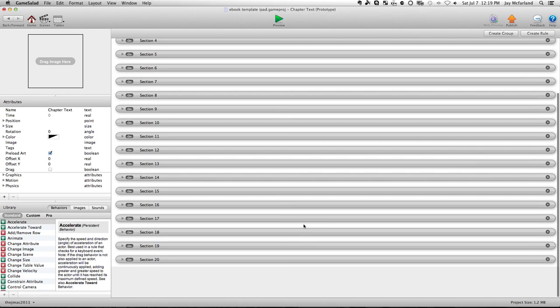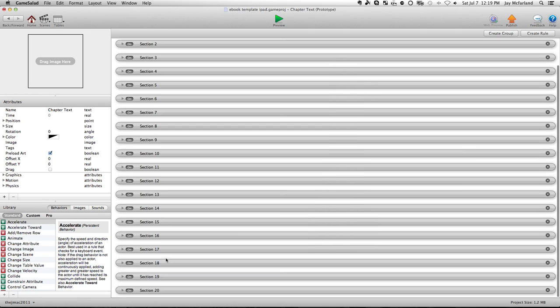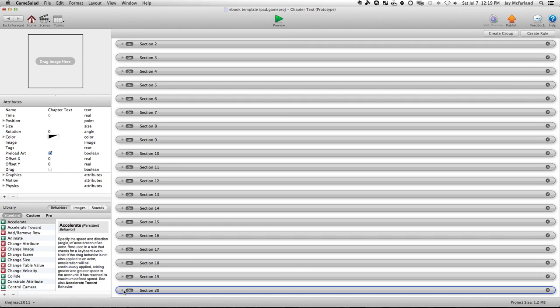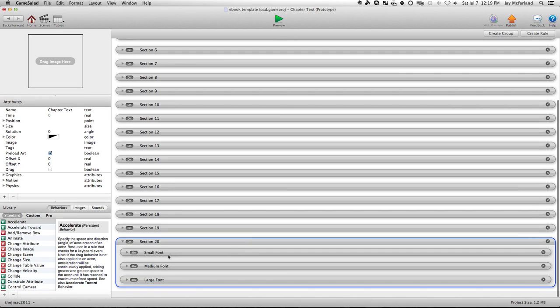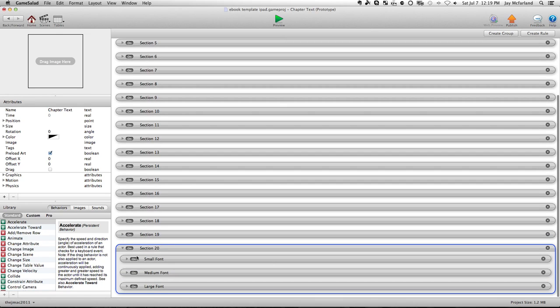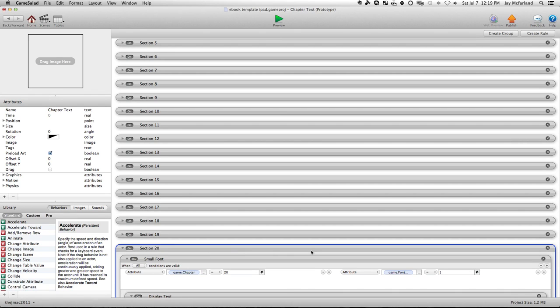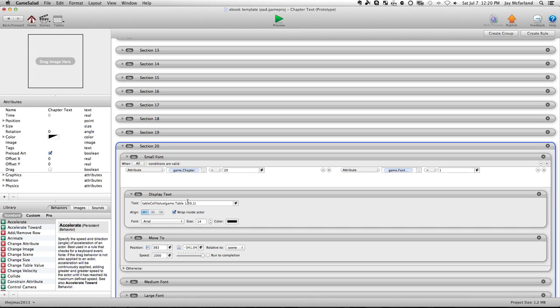So if you want to add more than 20 chapters, what you need to do is go down here to chapter 20, you need to duplicate it. And once you have duplicated it, you have to do this three times for each chapter, you have to go into the small font and change this to say, instead of 20, it'll say 21. The game font stays the same. And then here, all you have to change is table one, you change the 20 right there to 21. That's all you have to do.